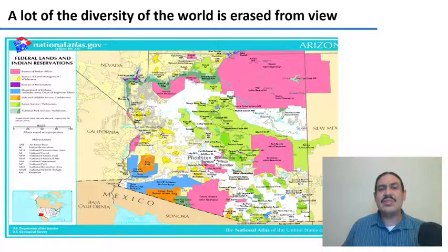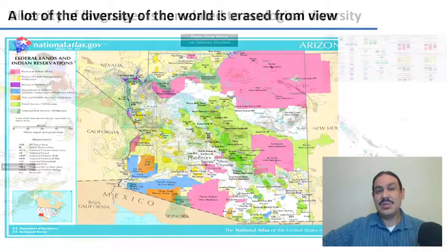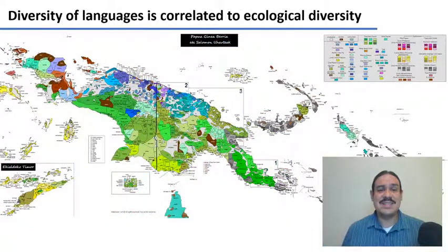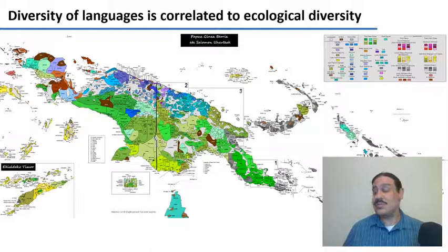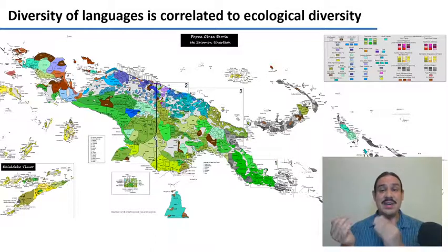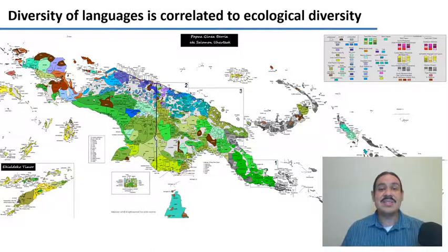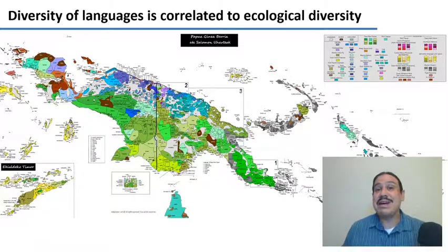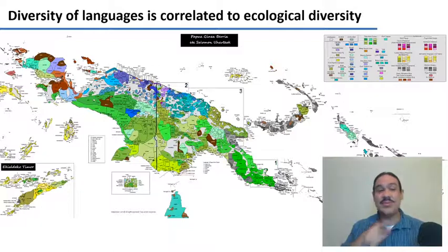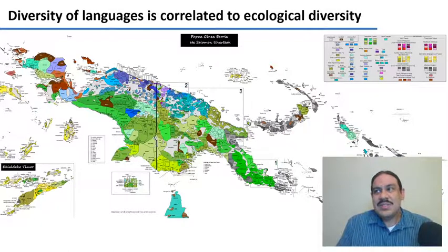So there's a lot of diversity in the world that we don't see. This is a map of the island of New Guinea, which is split between Papua New Guinea and Indonesia. This is the most linguistically diverse territory in the world — it has about 800 different languages. And this map is only for language families, so as you can see, there's a lot of diversity on this planet that we don't see.